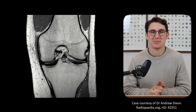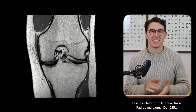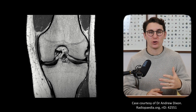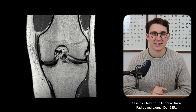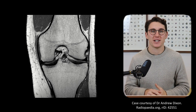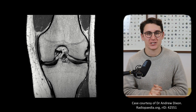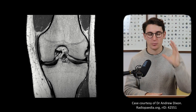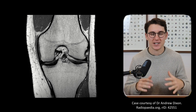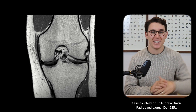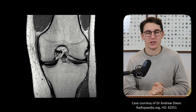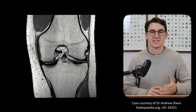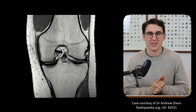Hello everybody and welcome back to another anatomy tutorial. Today we're going to be looking at the anatomy of the knee, specifically the MRI anatomy in the coronal, sagittal and axial planes. I'm going to show you how to identify some really clinically important structures and then head through each scan in a systematic way, looking at the bones, the ligaments, the menisci, the articular cartilages, some of the muscles that cross the knee joint, the fat pads surrounding the knee joint, as well as assessing the extensor mechanism of the knee.